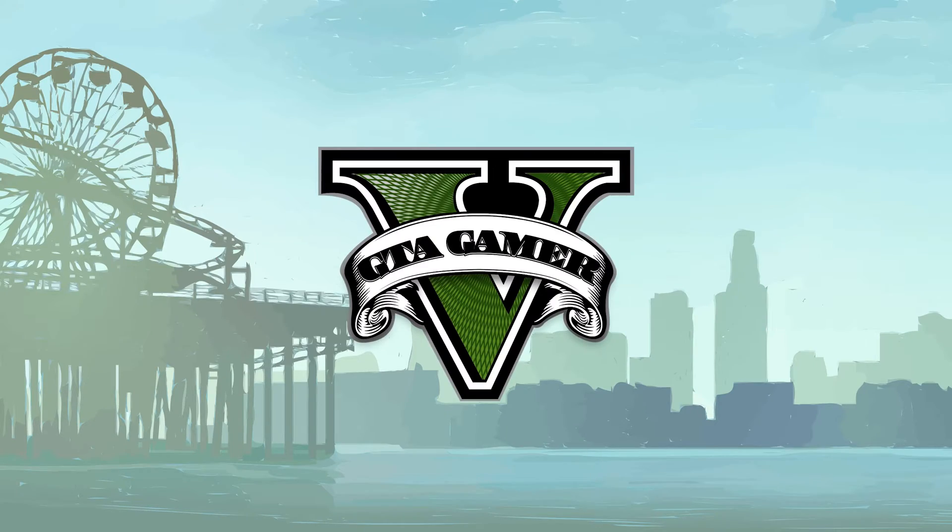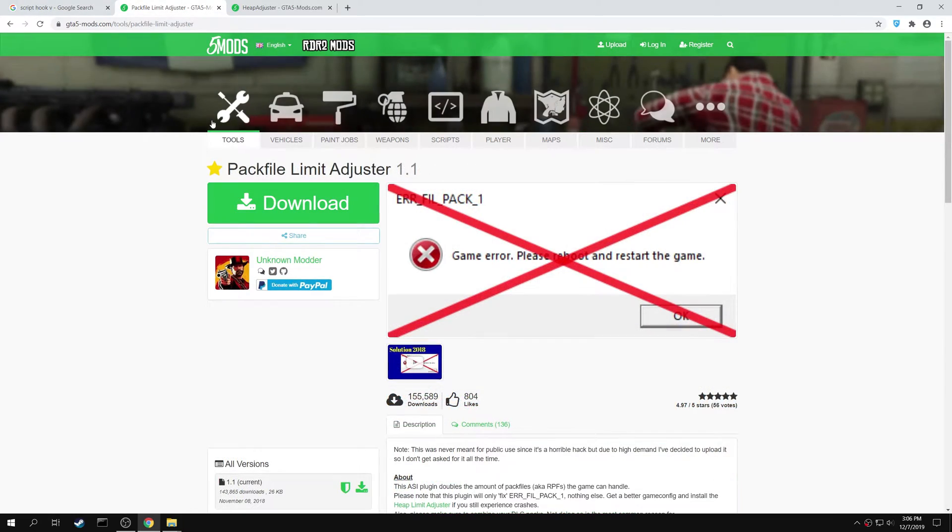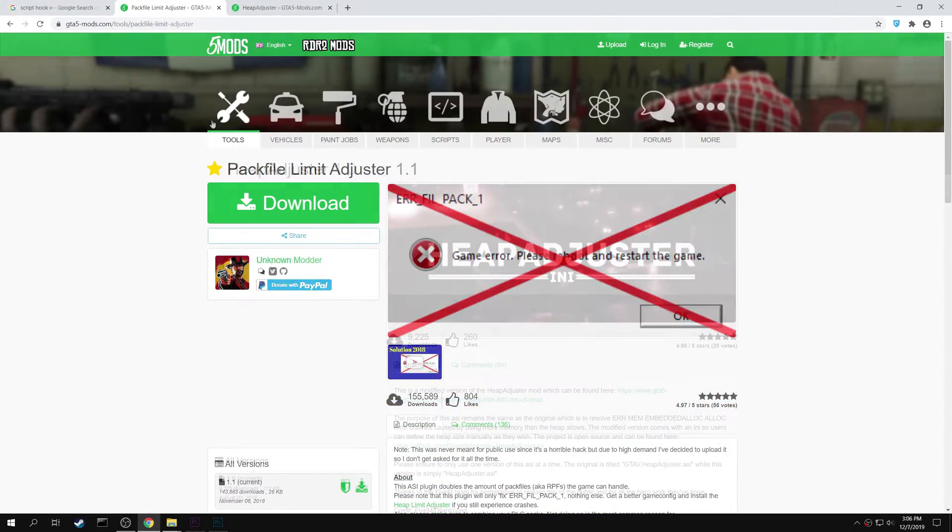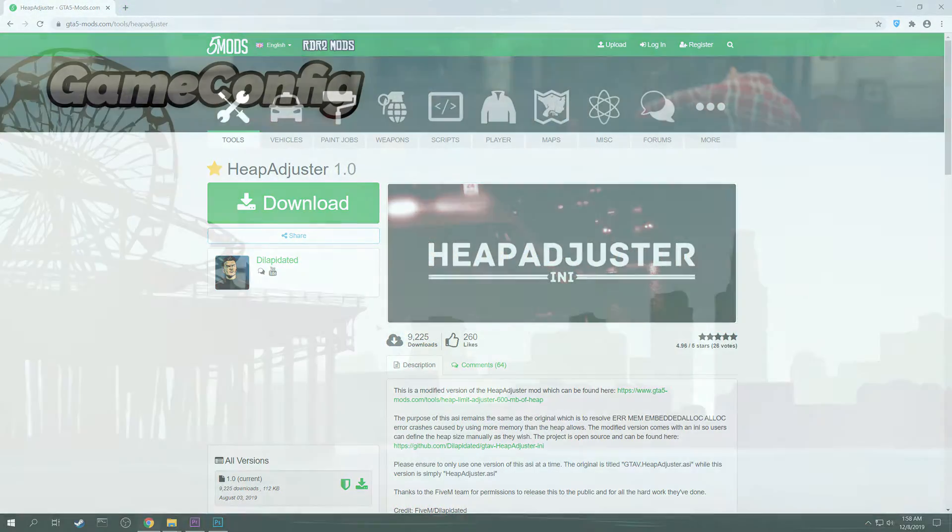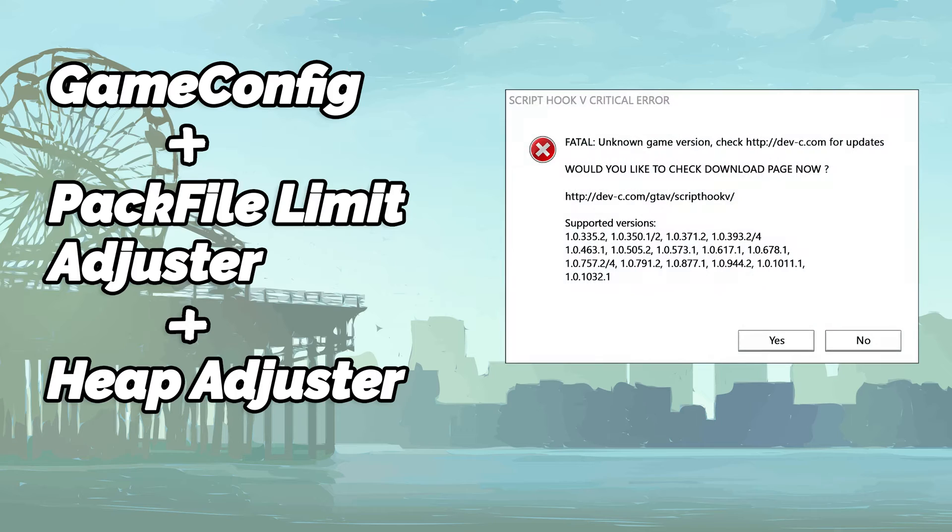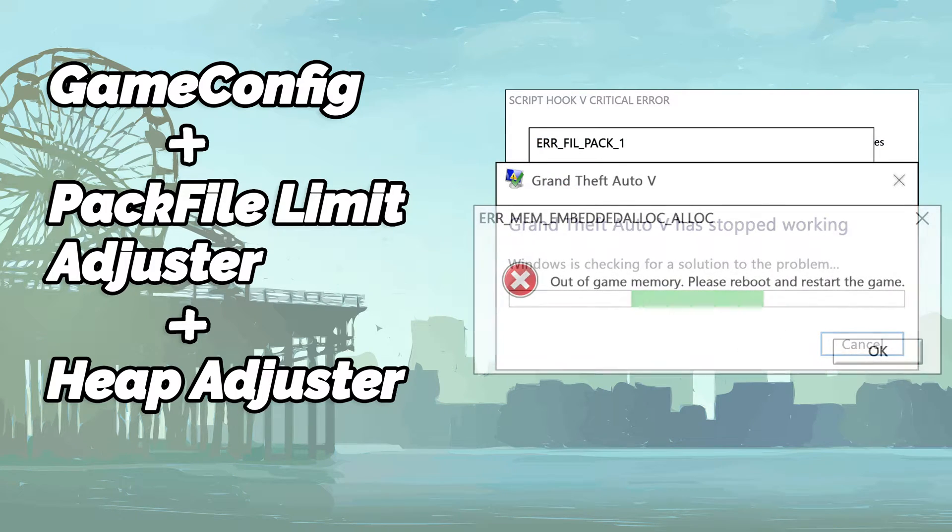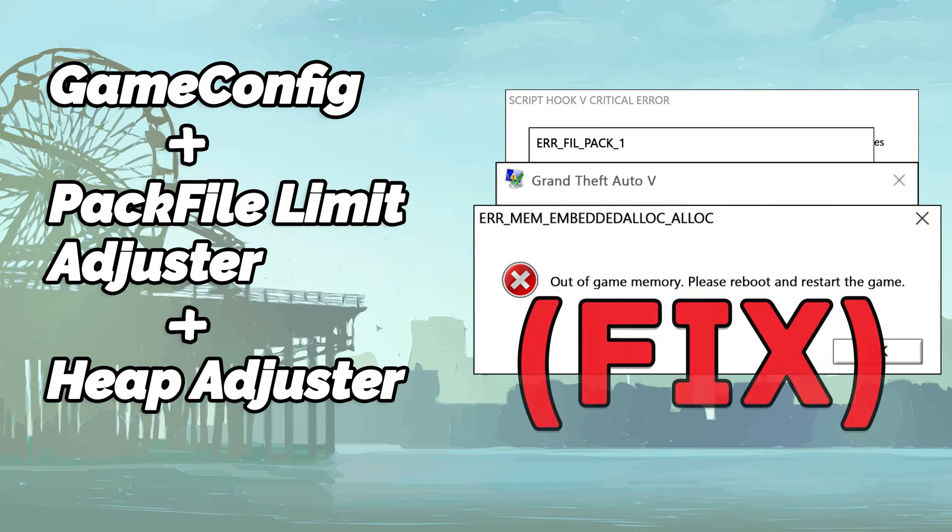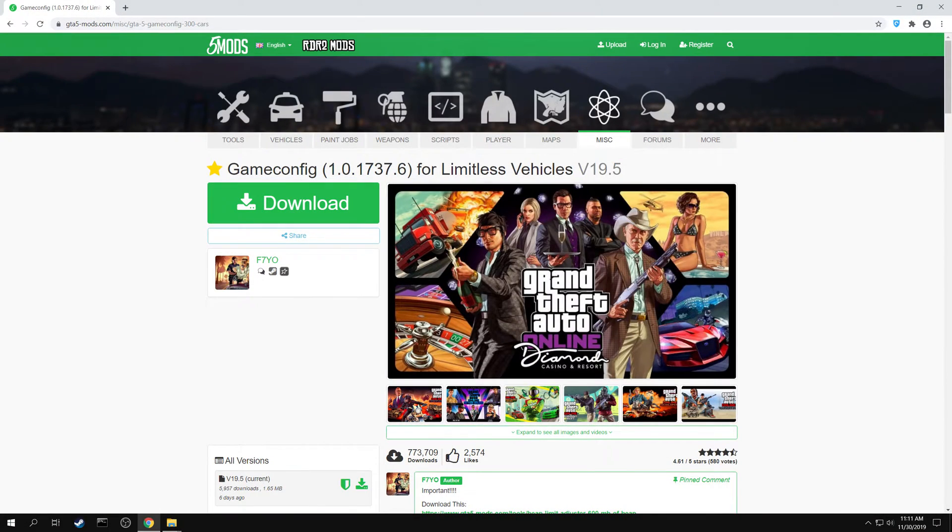Welcome to GTA Gamer. In this video, we will be installing the game config, pack file limit adjuster, and the heap adjuster. These mods combined will solve most of the errors of GTA 5, including the memory error. Let's begin the installation.